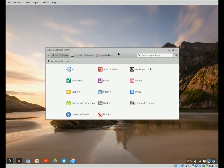But now that we have Lubuntu Software Center, we're able to go through here and download games and stuff that we want.